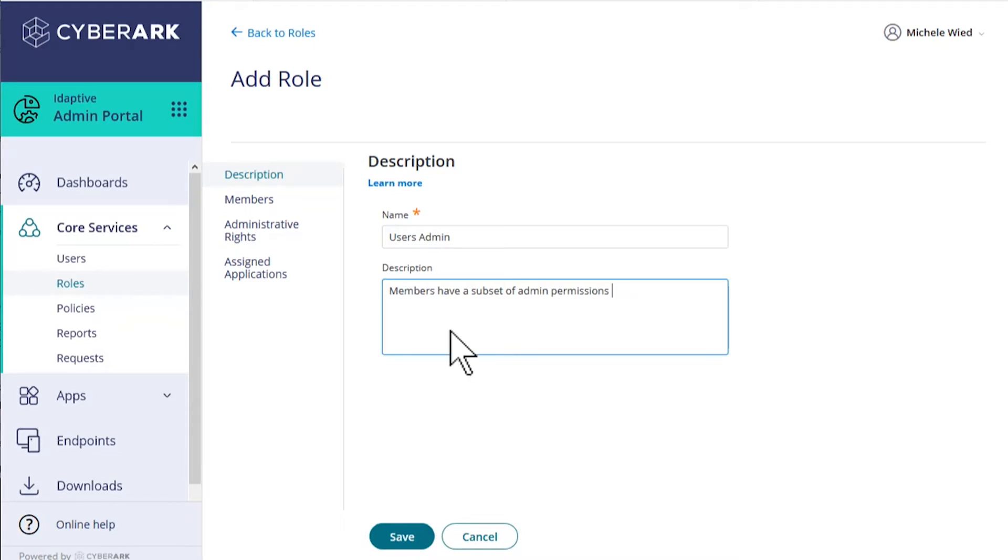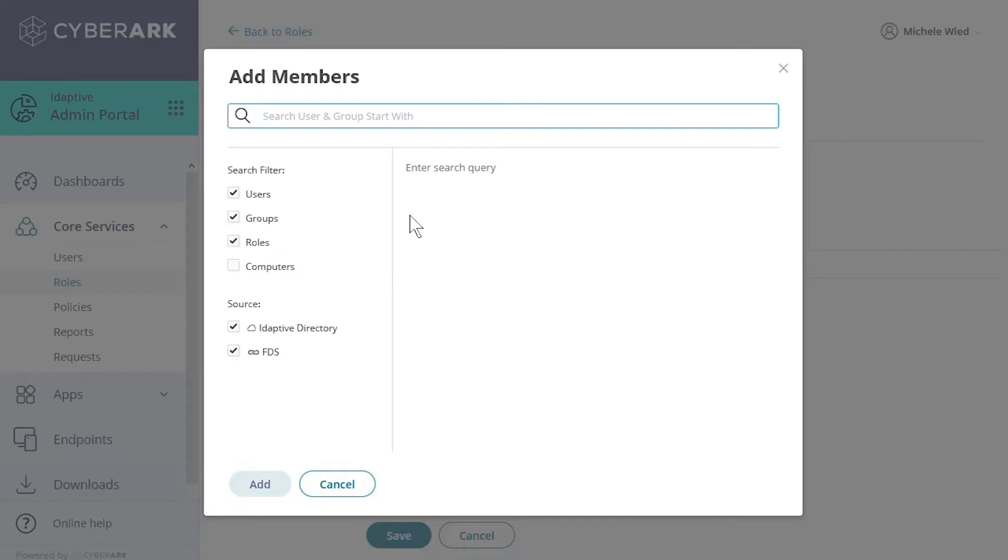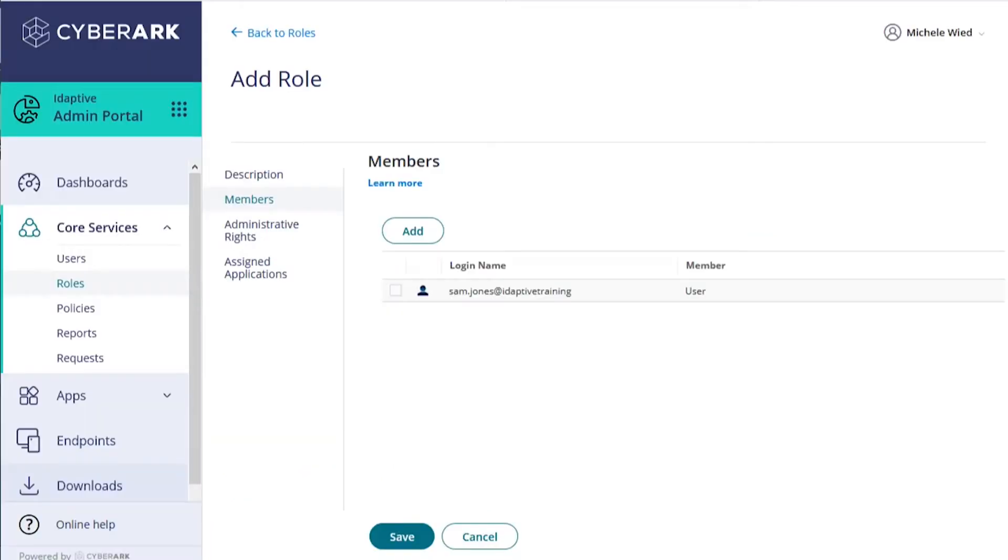Now let's go to the Members tab and select Add, where we can search for our new user. We'll check the box next to the user's name and add them to this role.